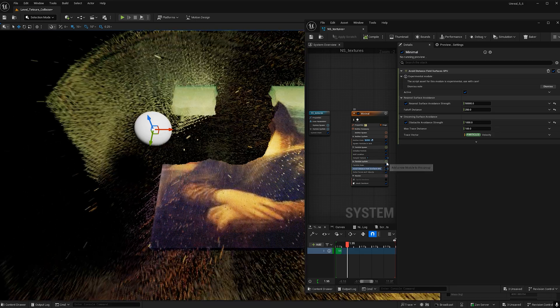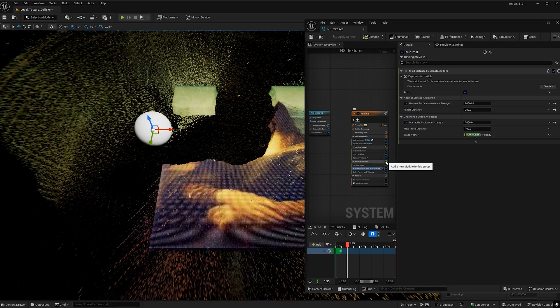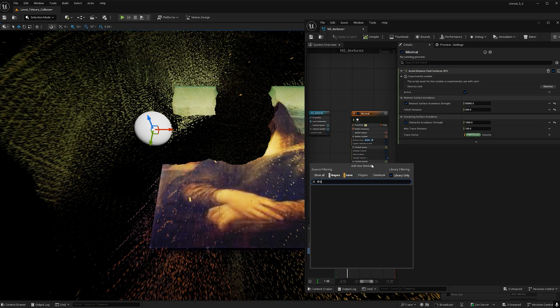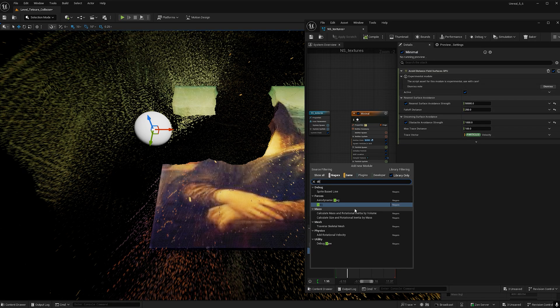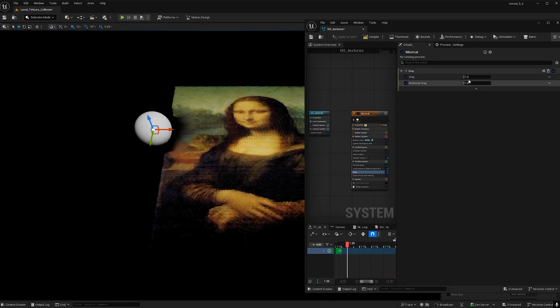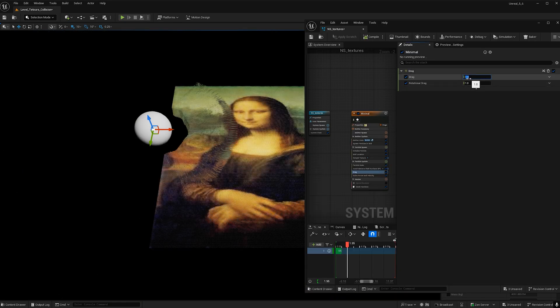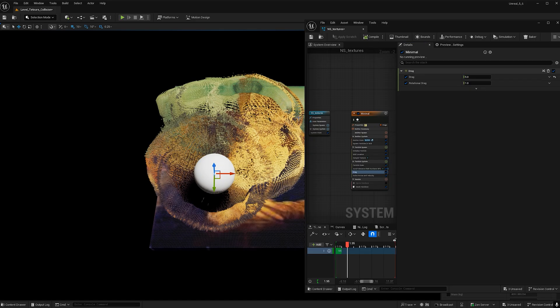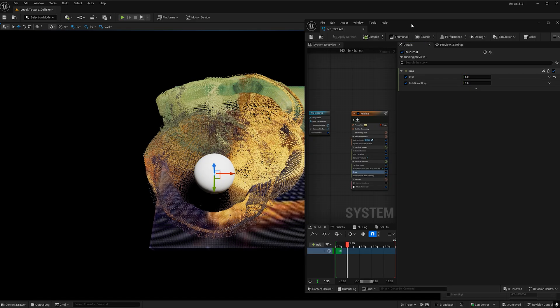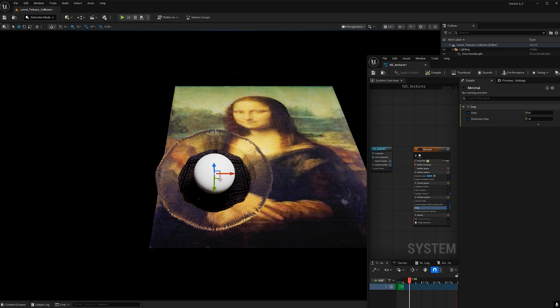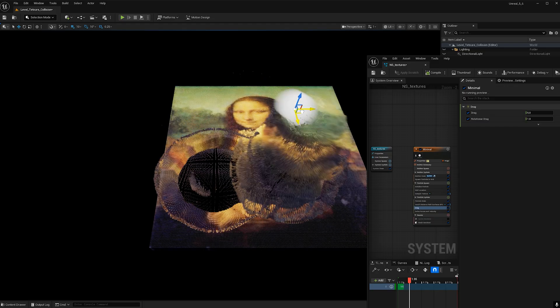So now I'm going to hit this plus button and type in drag. I'm going to give the drag a value of 5 and then we should be where we started when I made this when I made the beginning of the tutorial. Nice.